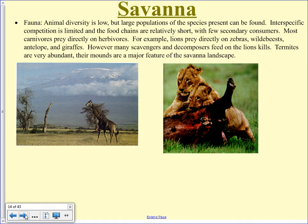Animal life in the savanna is not nearly as diverse as in the tropical rainforest. A lot of the animals are bigger. There are insects but fewer than in the rainforest, and food chains in the savanna are really short. Typically your top carnivore eats the herbivore — grass, herbivore, lion — so food chains are very, very short.